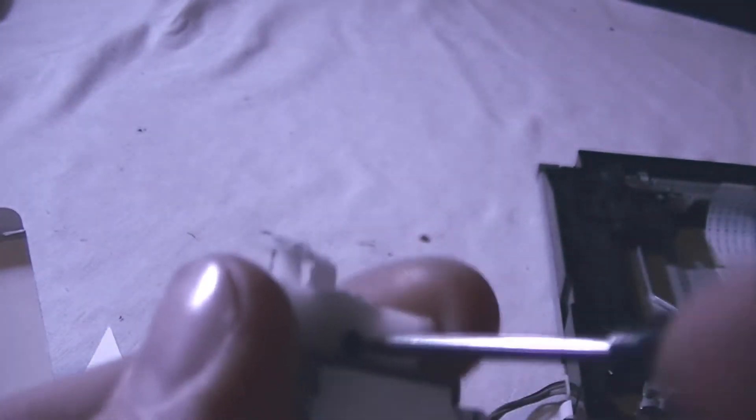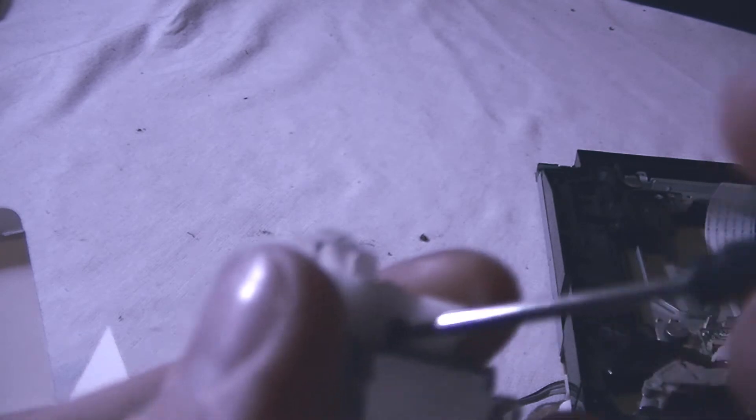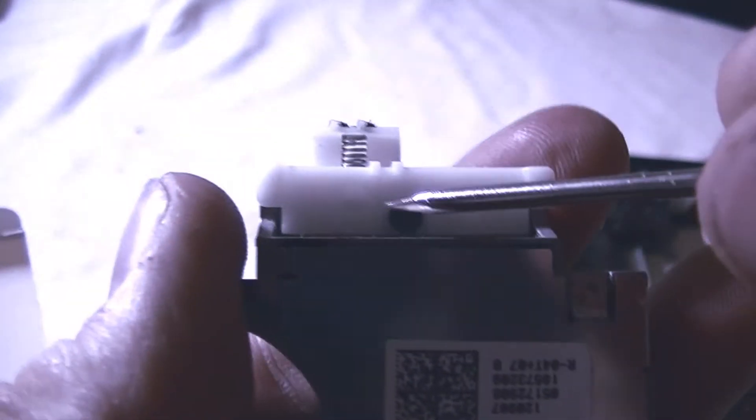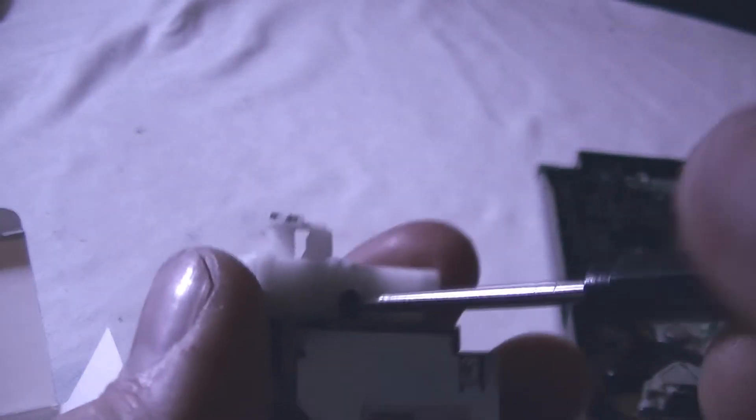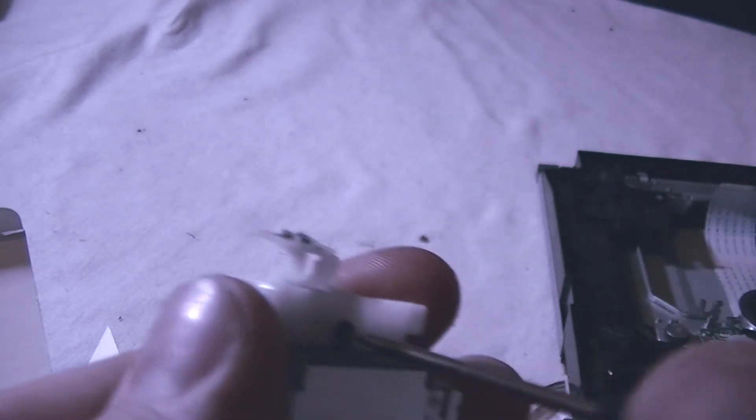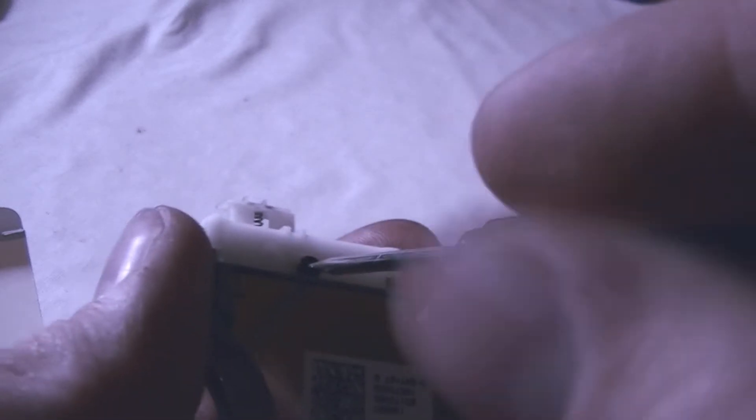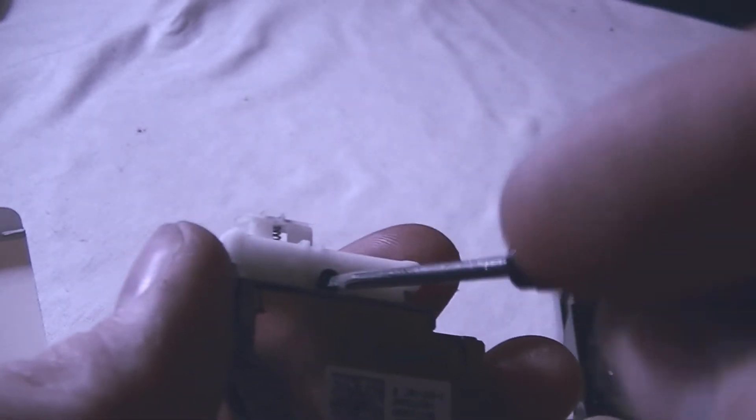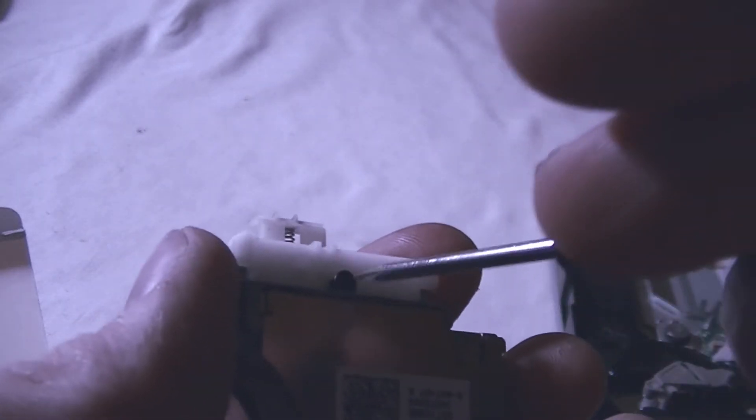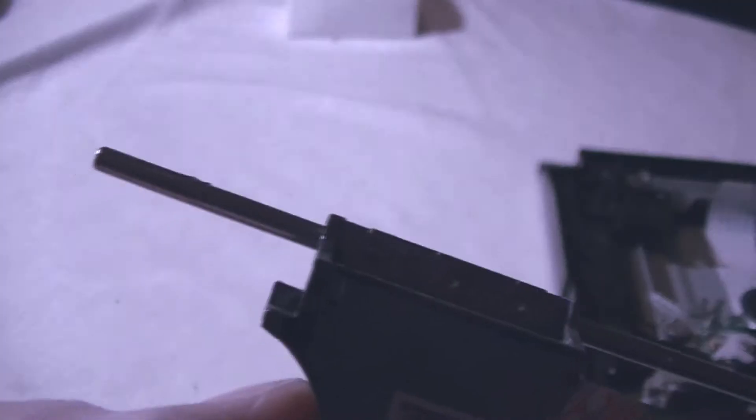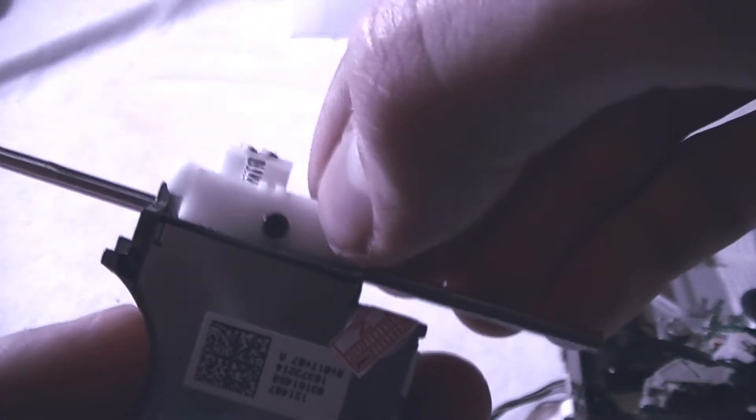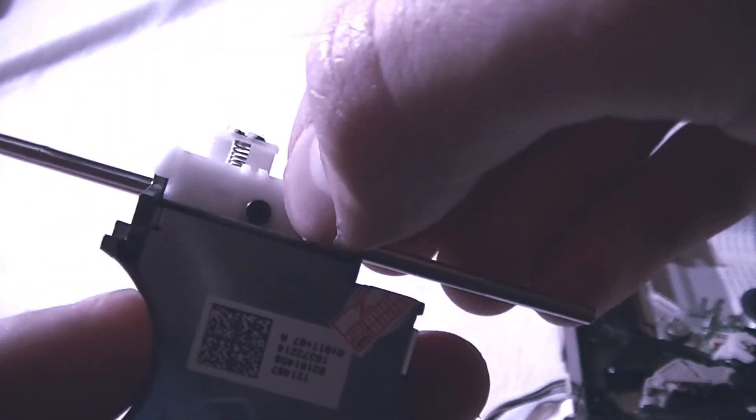You're also going to want to remove the bracket right here that connects to the worm and this drive, and you're going to want to put that on your new lens. Once you have that removed, it should go exactly in the same place as the other one.